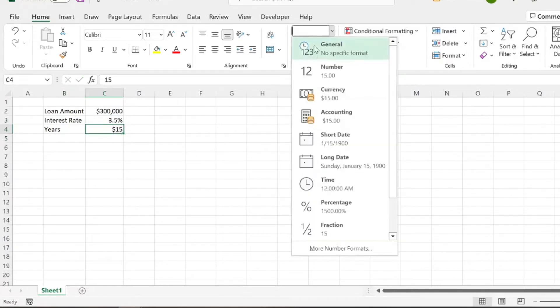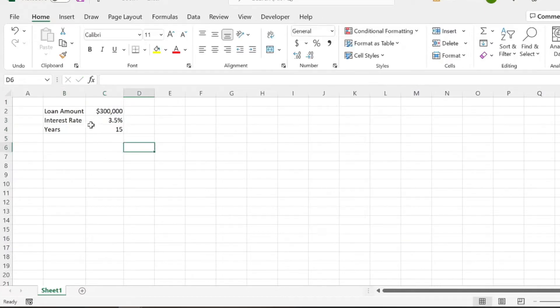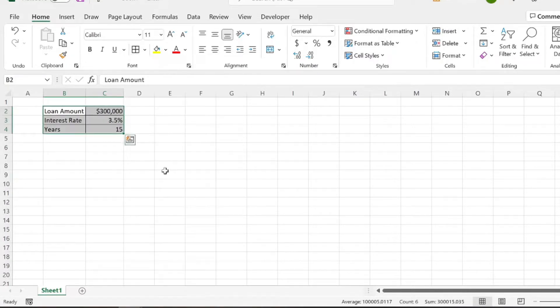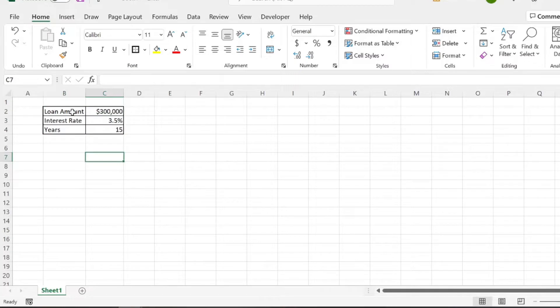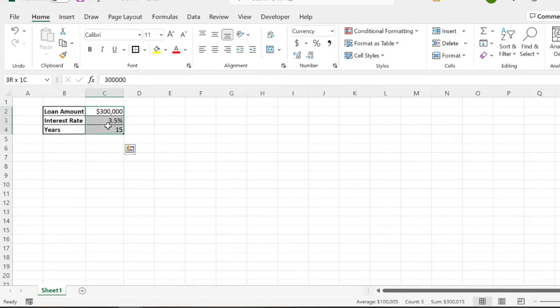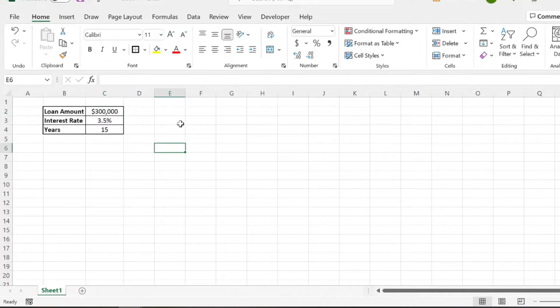And we're just going to put that in general terms. And we'll just format this a little bit. So this is what we need to know, just these three things in order to create our loan amortization table.